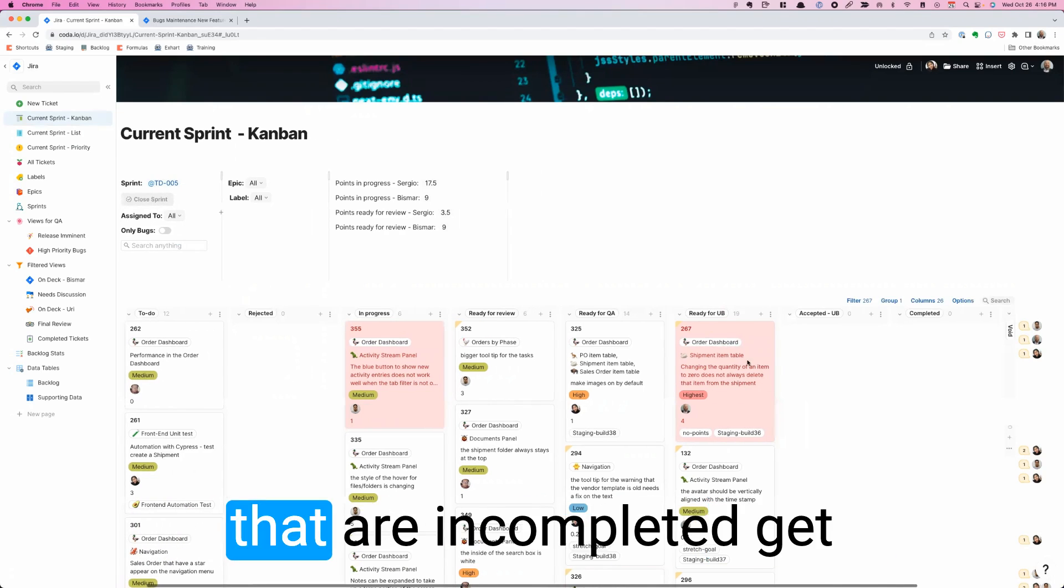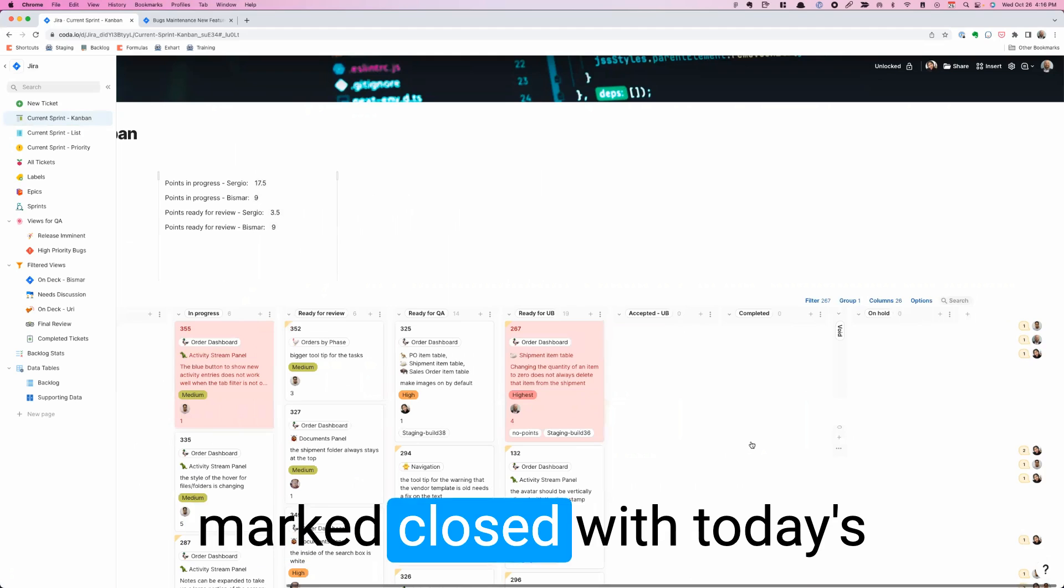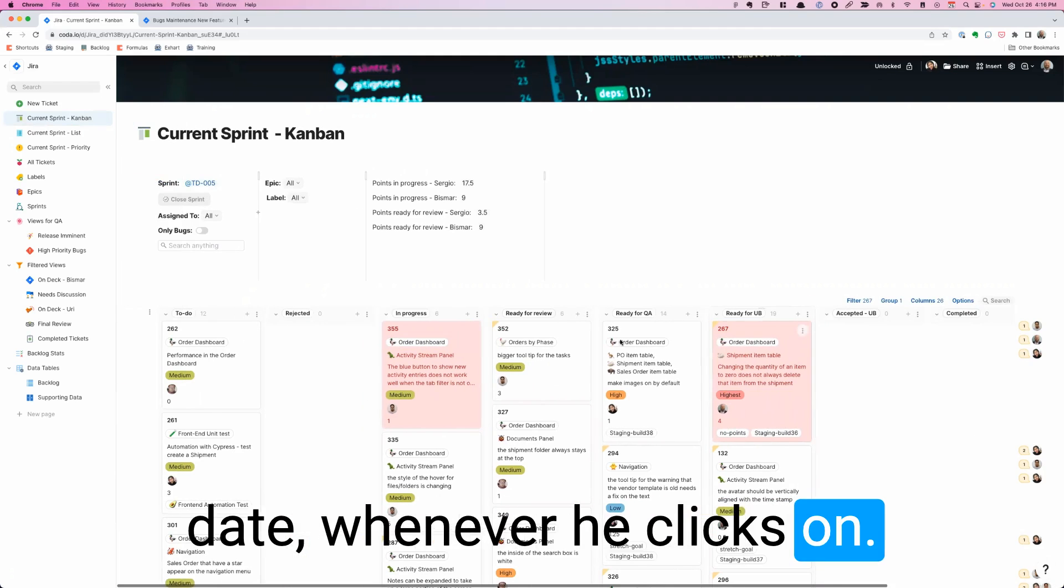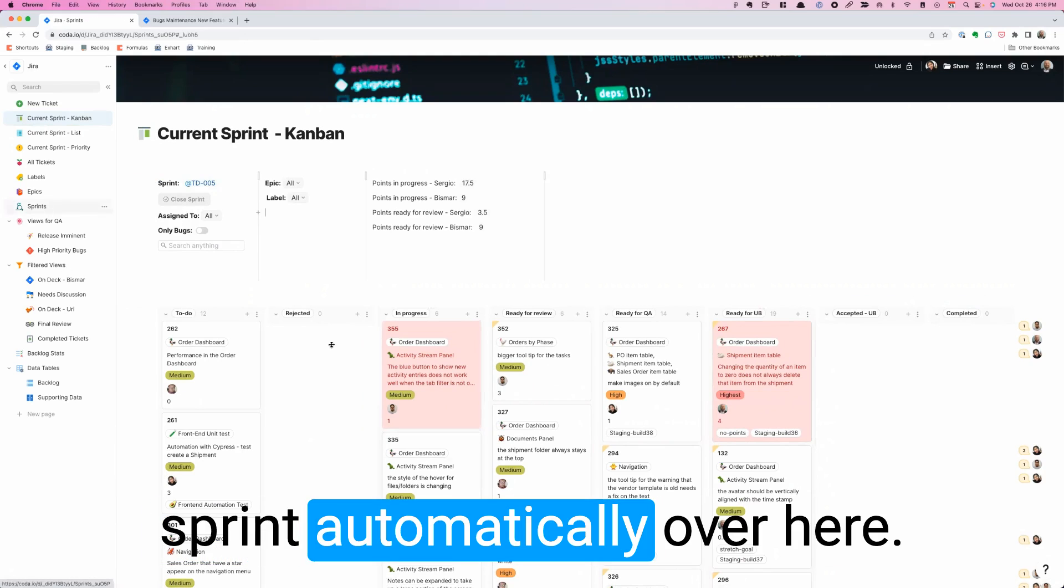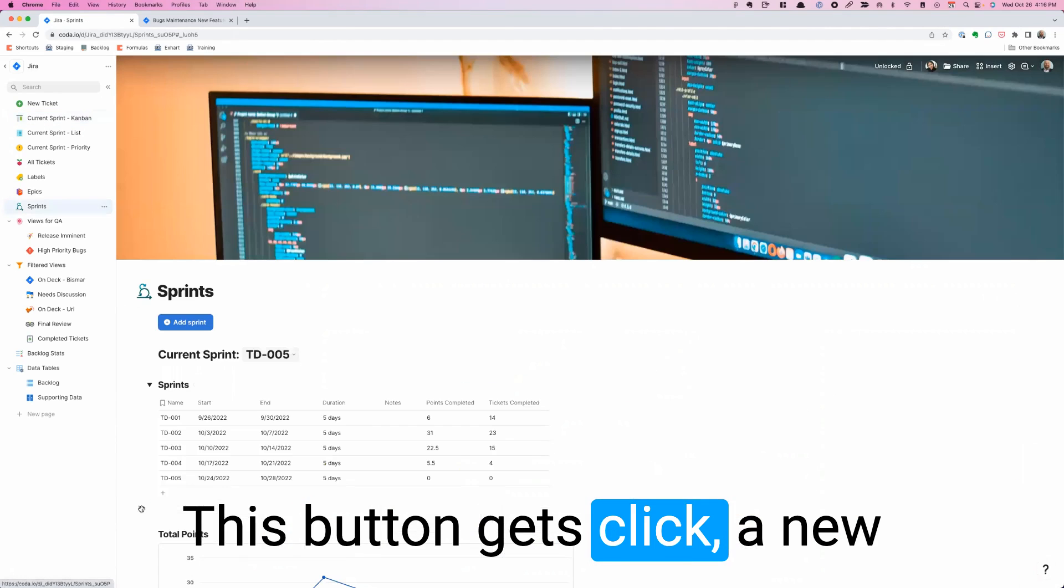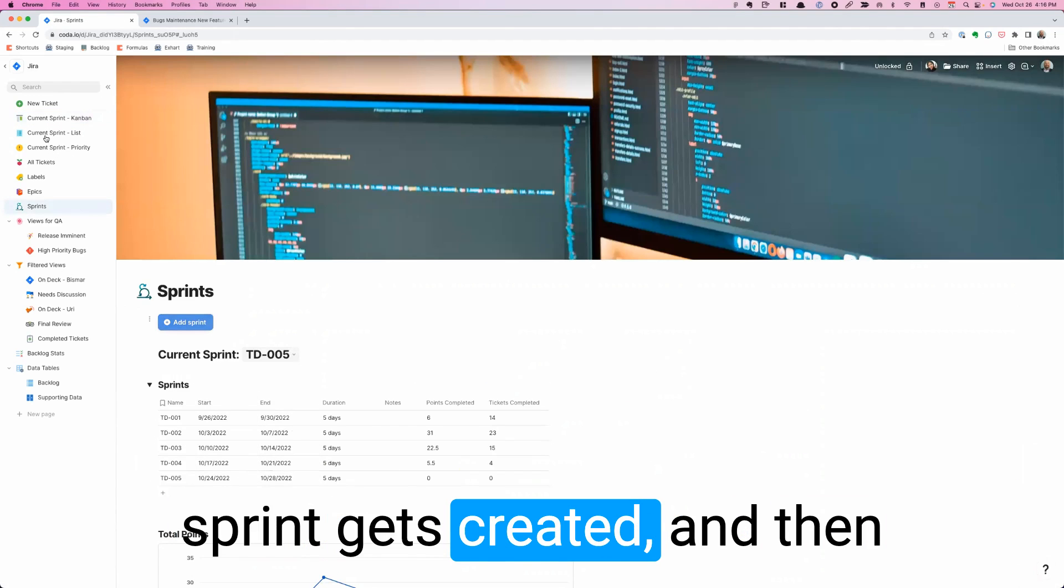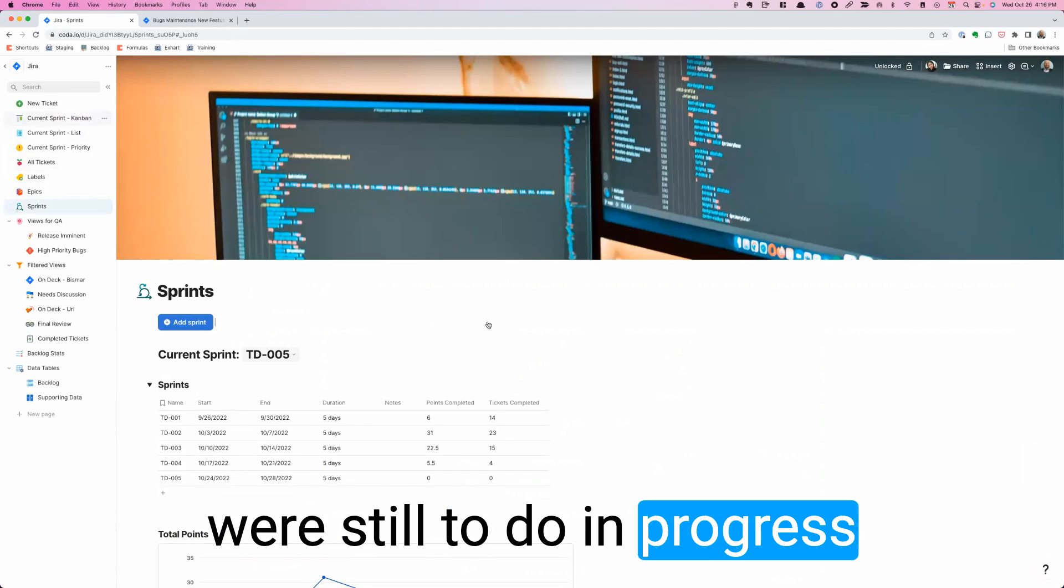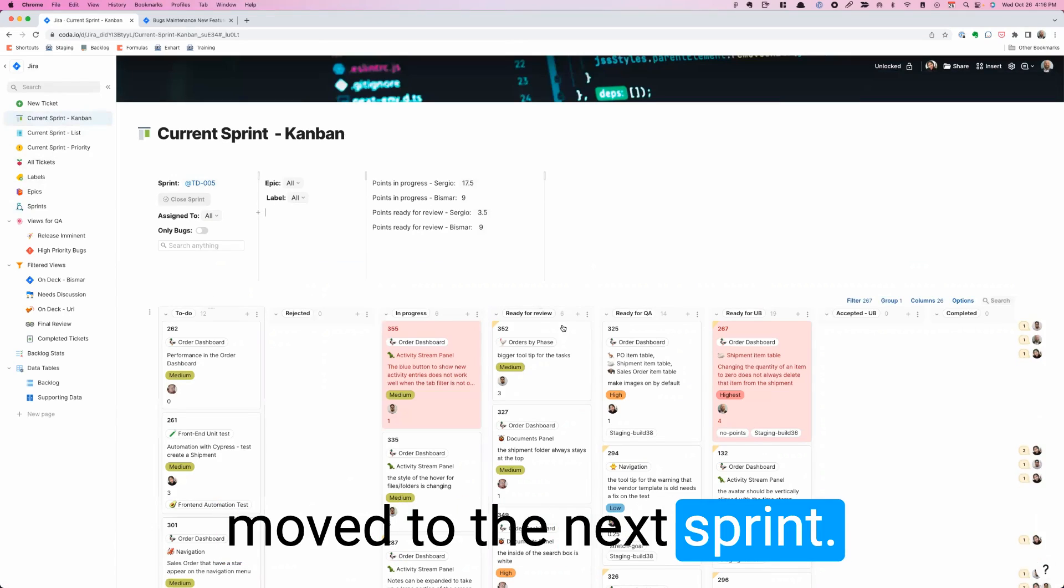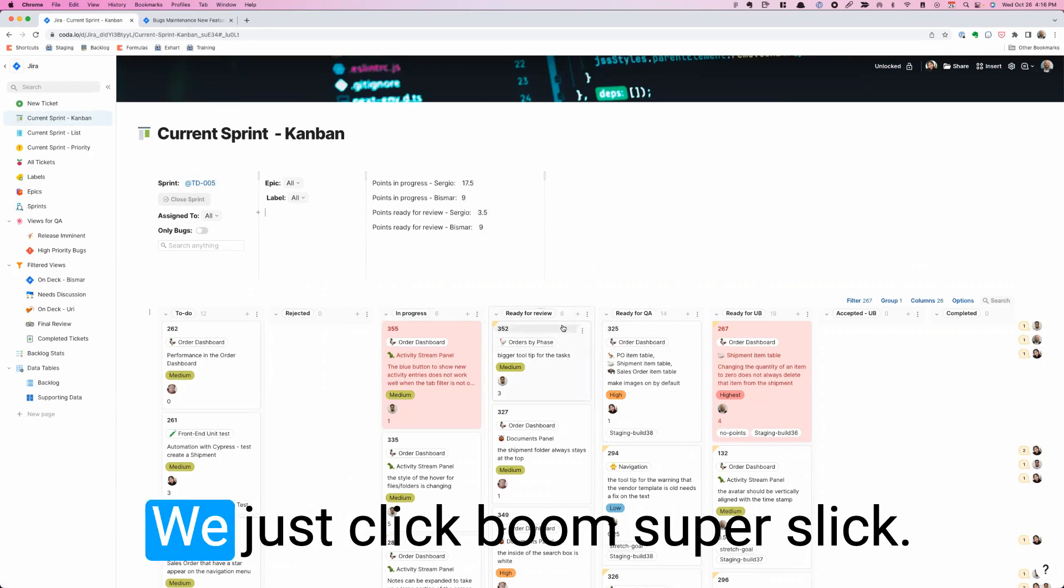When he clicks on this button, all the tickets that are uncompleted get marked closed with today's date whenever he clicks on that. And then we create a new sprint automatically over here. This button gets clicked, a new sprint gets created. And then over here, all the tickets that were still to do in progress or ready for review get moved to the next sprint.